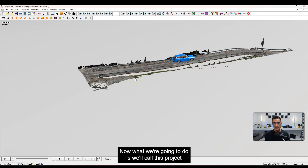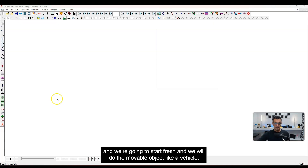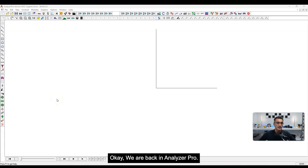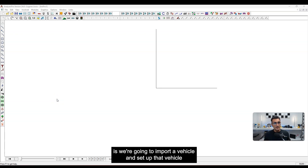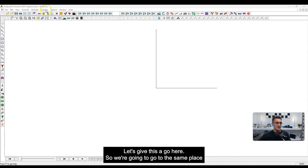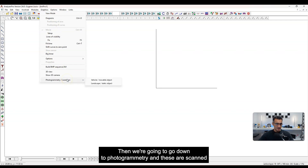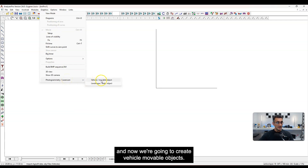Now what we're going to do is close this project and start fresh — we'll do the movable object like a vehicle. We are back in Analyzer Pro and now we're going to import a vehicle and set it up so you can actually drive it along. We're going to go to the same place as before: Graphics, then down to Photogrammetry and Laser Scan, and now we're going to create Vehicle Movable Objects.